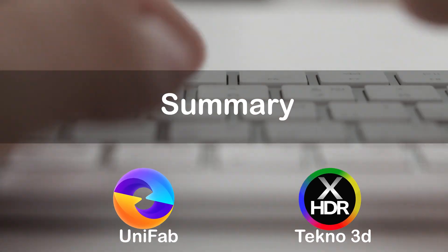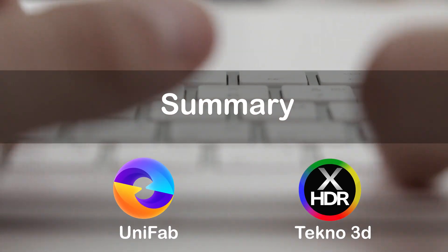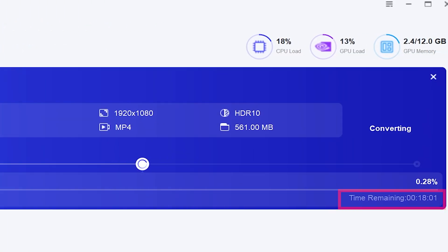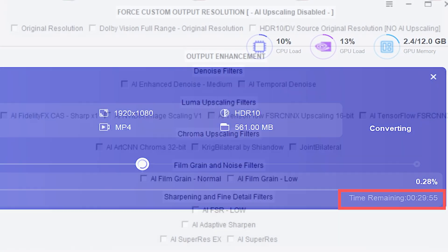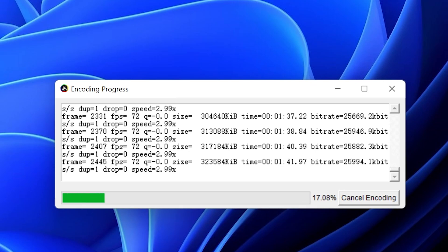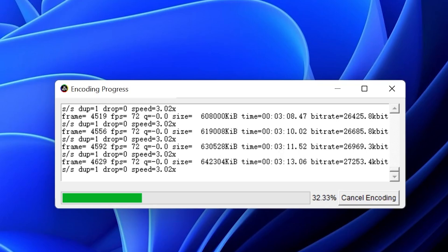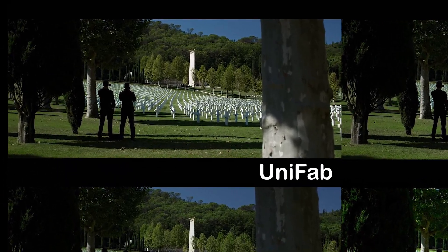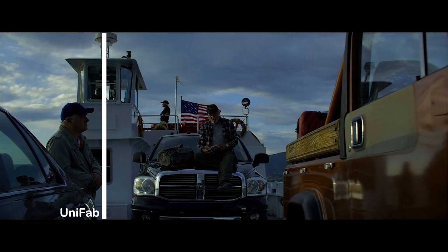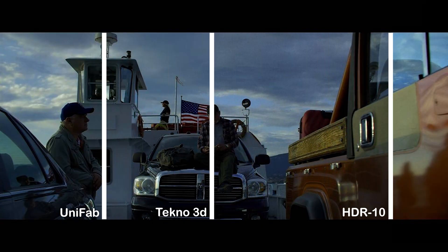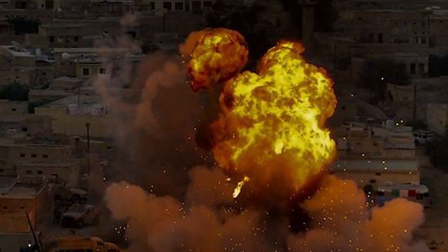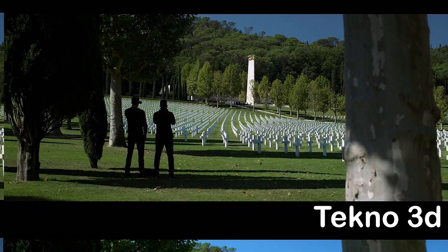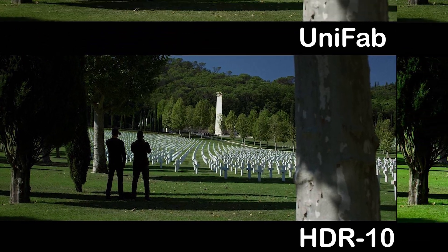Okay, at the end of the video, let's summarize the two softwares. First, from the perspective of processing speed, Unifab takes 20 to 30 minutes to convert a 10-minute video, while Techno 3D only takes 3 minutes — is this really an HDR conversion? Then there is the processing effect: Unifab's effect is generally closer to the color of native HDR and the light and shadow are layered. After Techno 3D processing, the highlights are suppressed too much, resulting in a lot of details being lost, the light and shadow have no layers, and the overall effect is not very good.